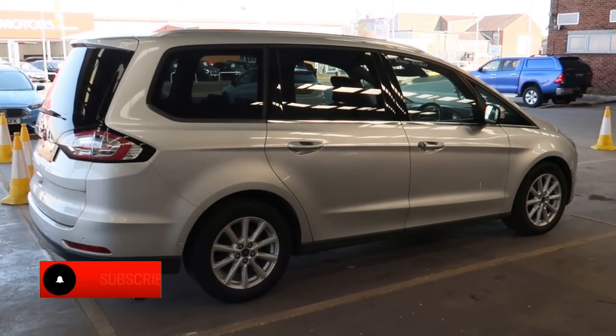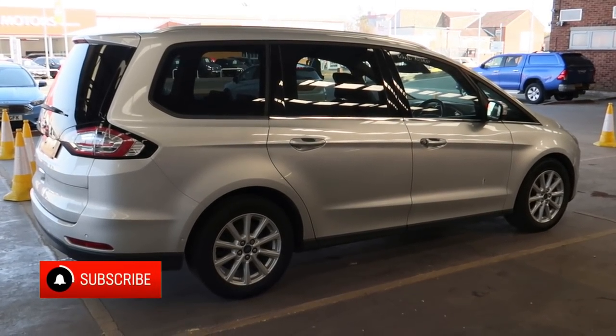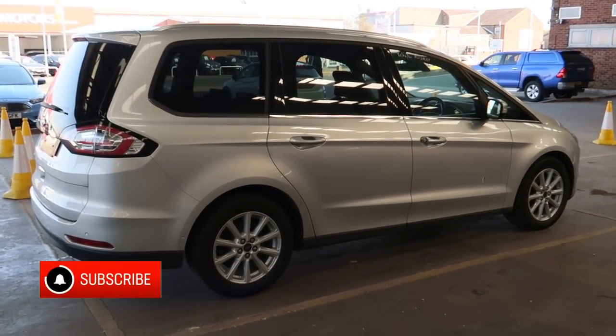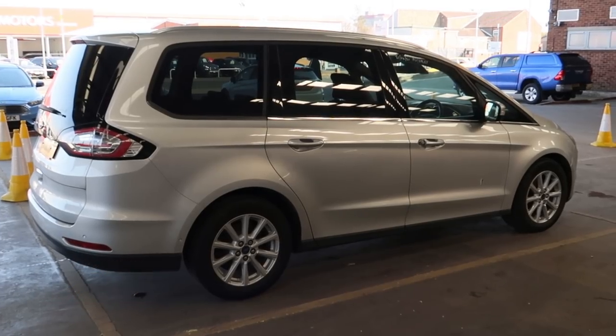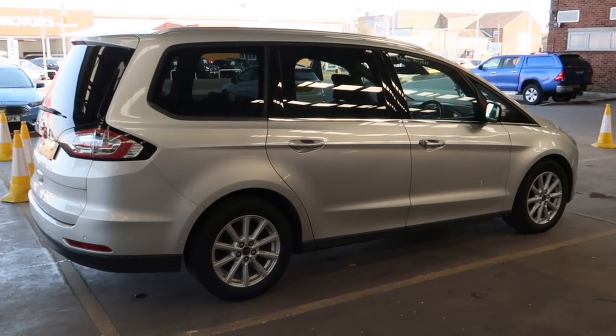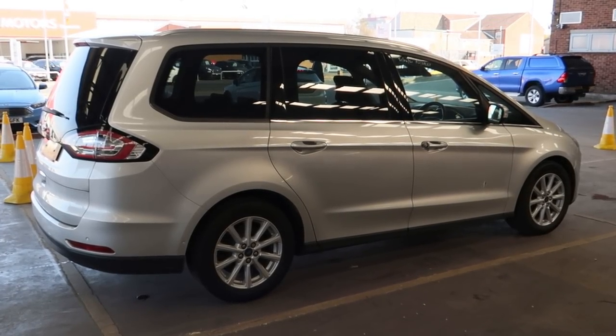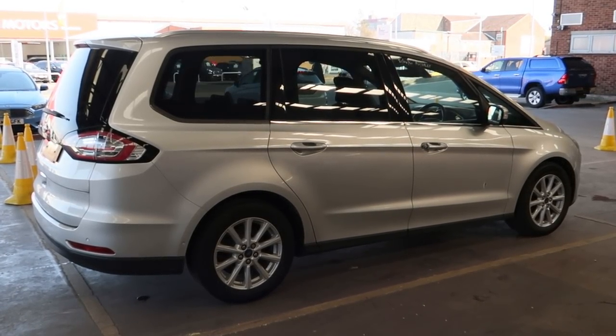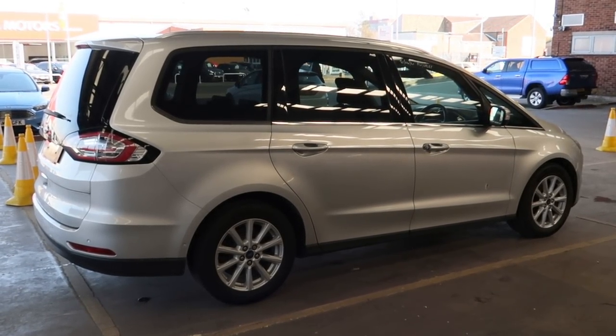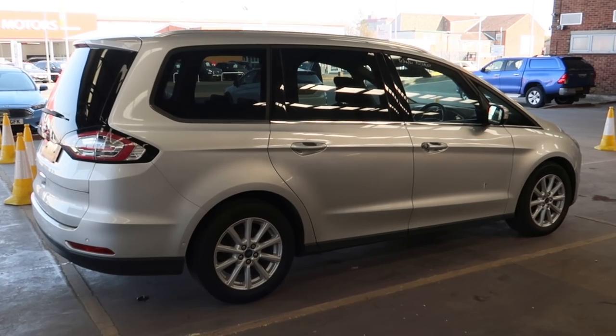Hello and welcome to another video. Today we've got a 2016 Ford Galaxy with an automatic gearbox that's got a loss of drive. So let's get it in and let's get it fixed.